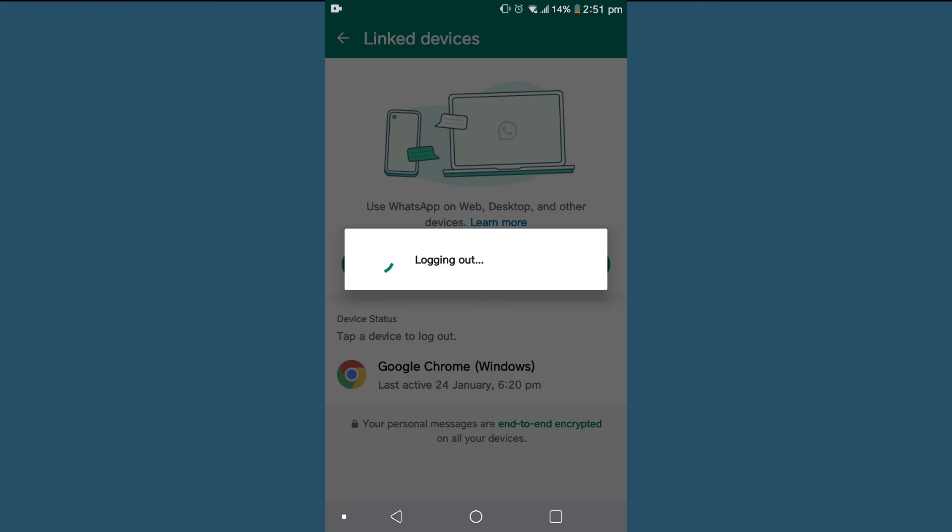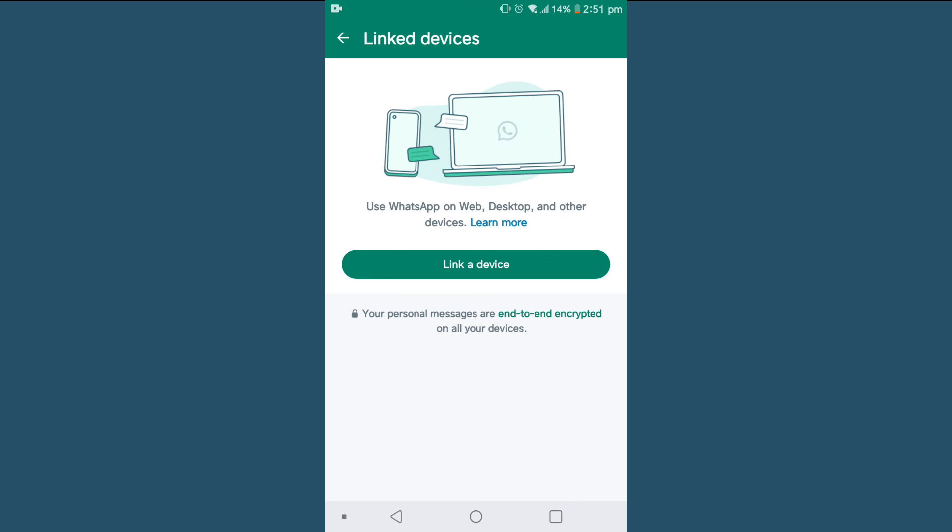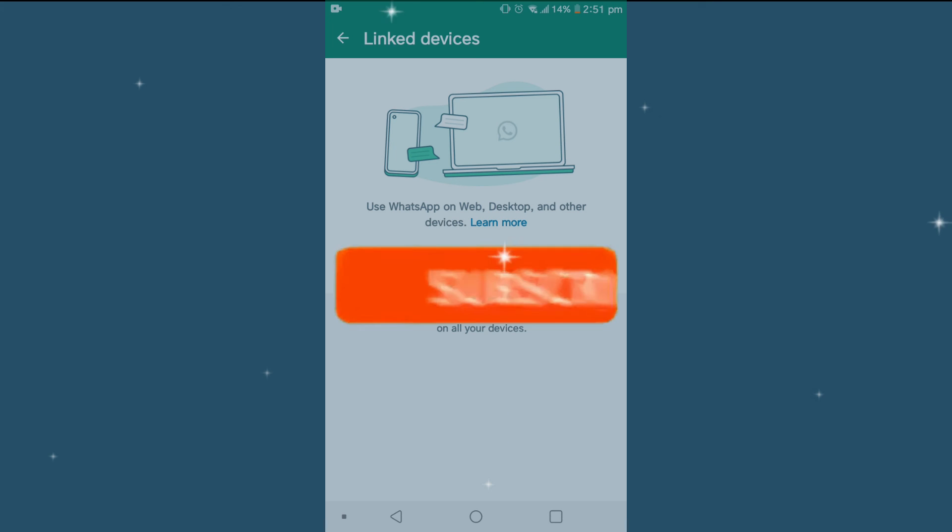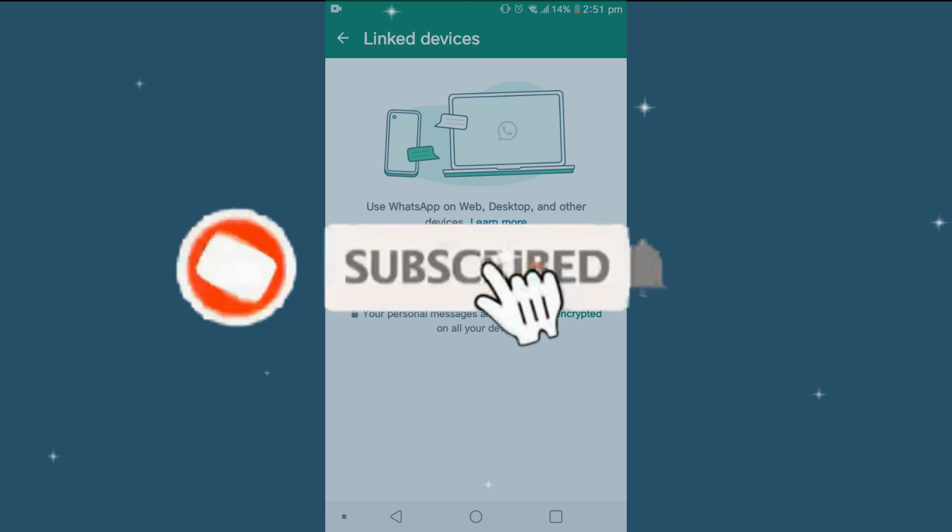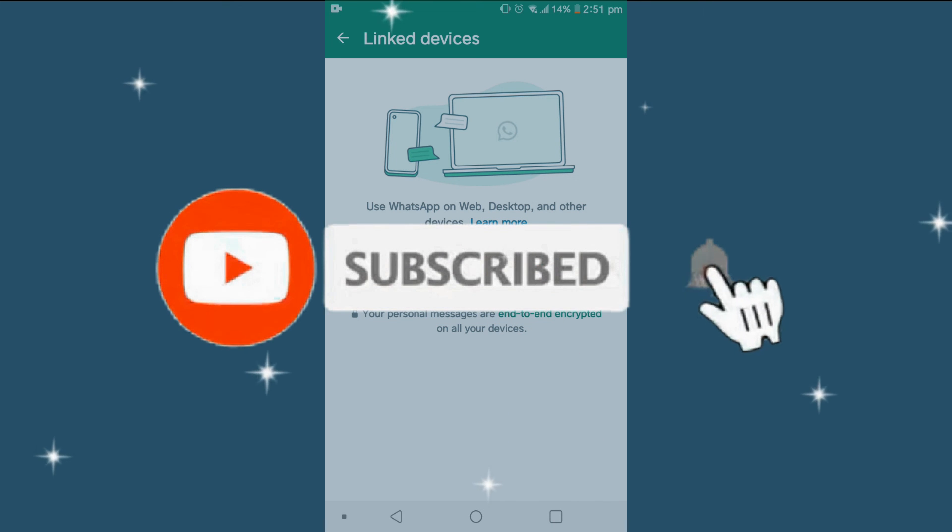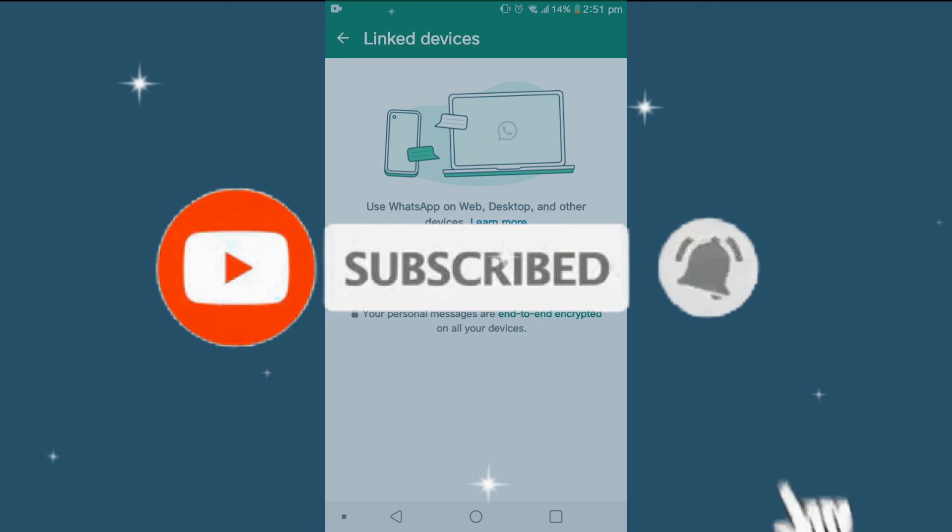In this way you can find linked devices on WhatsApp. So if you find this helpful, please like, share, and subscribe.